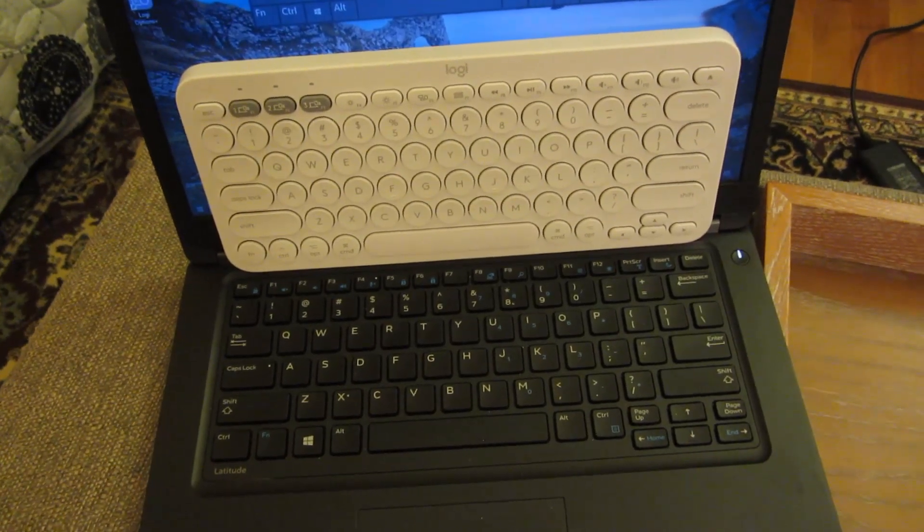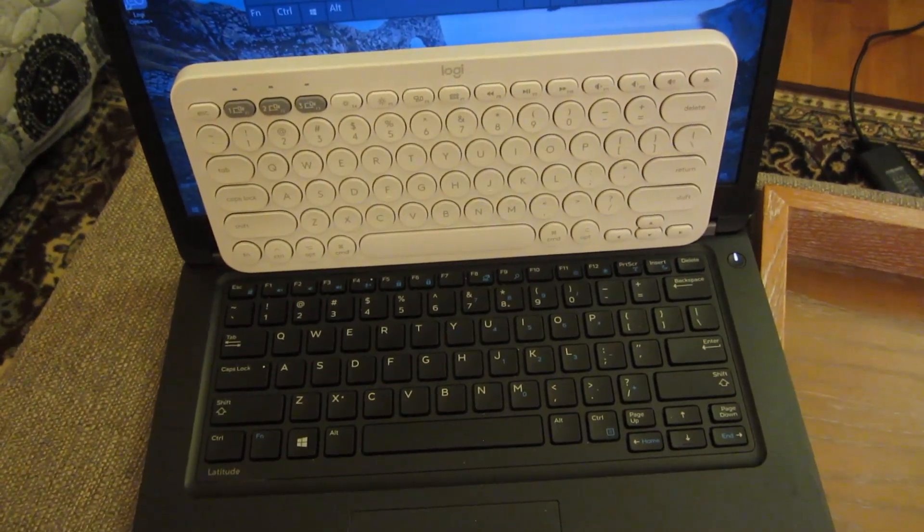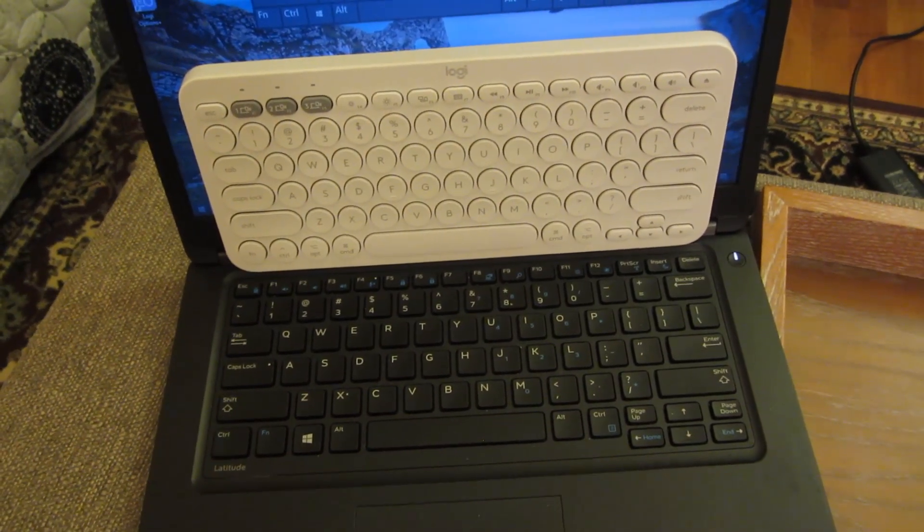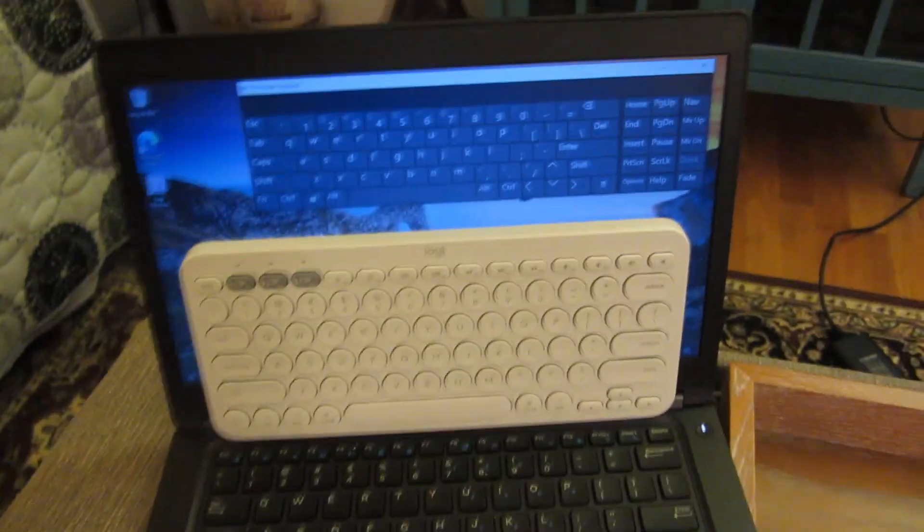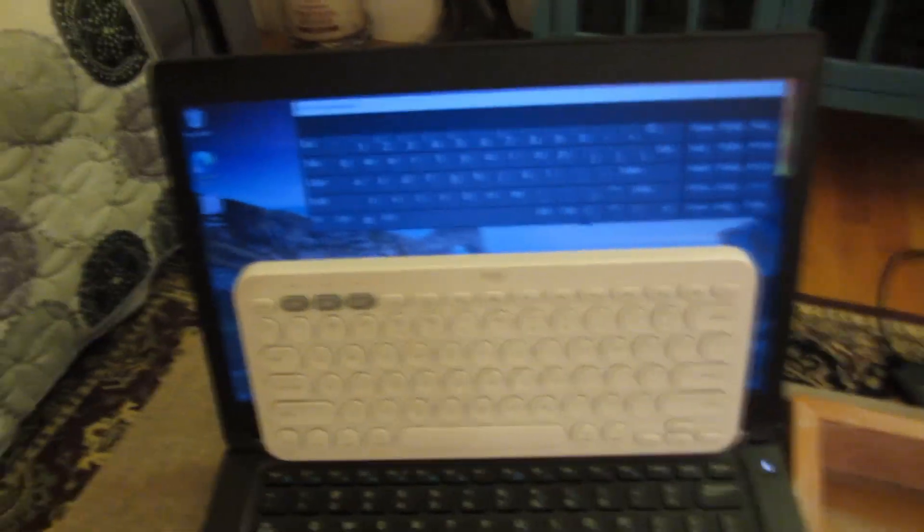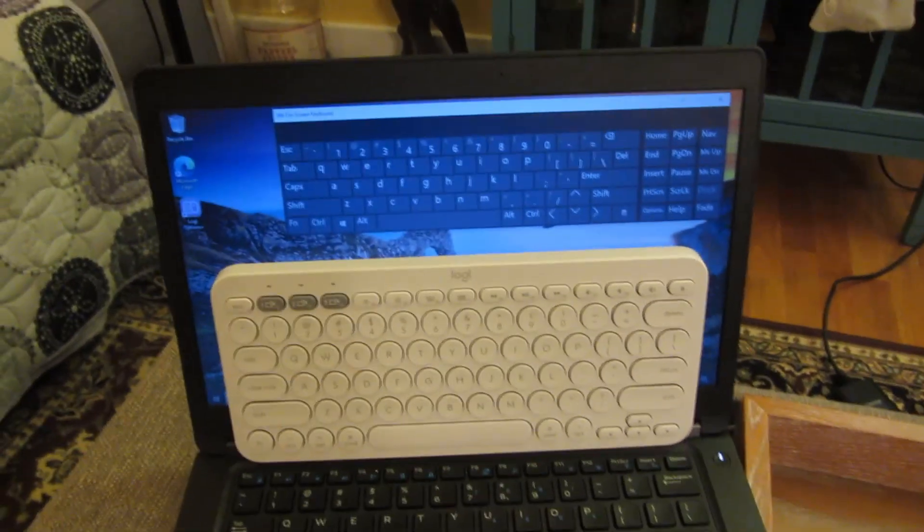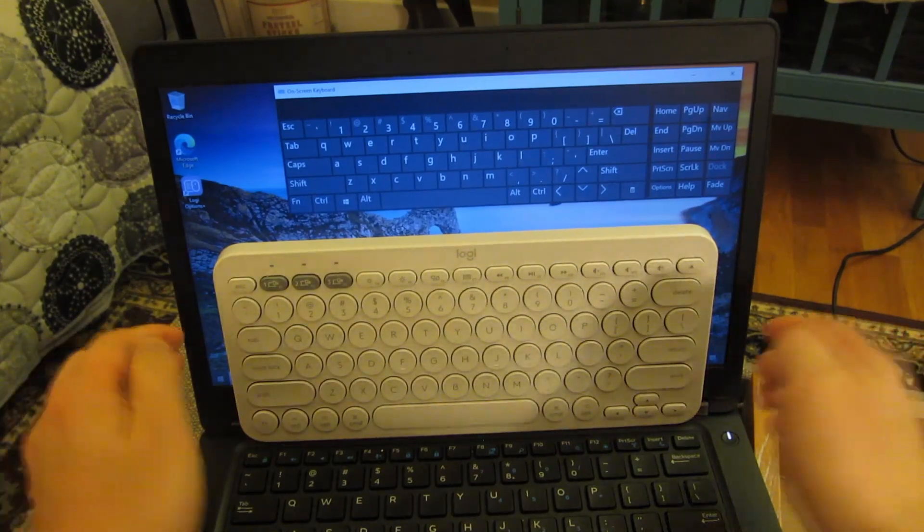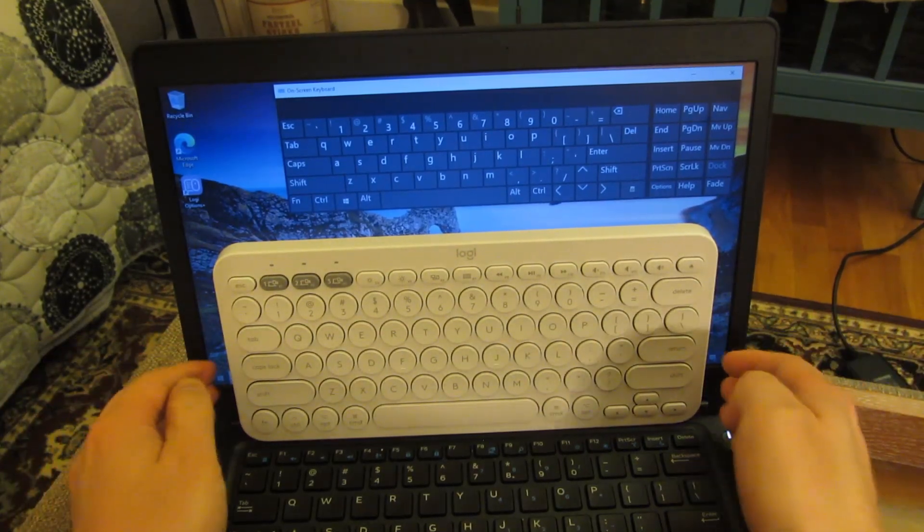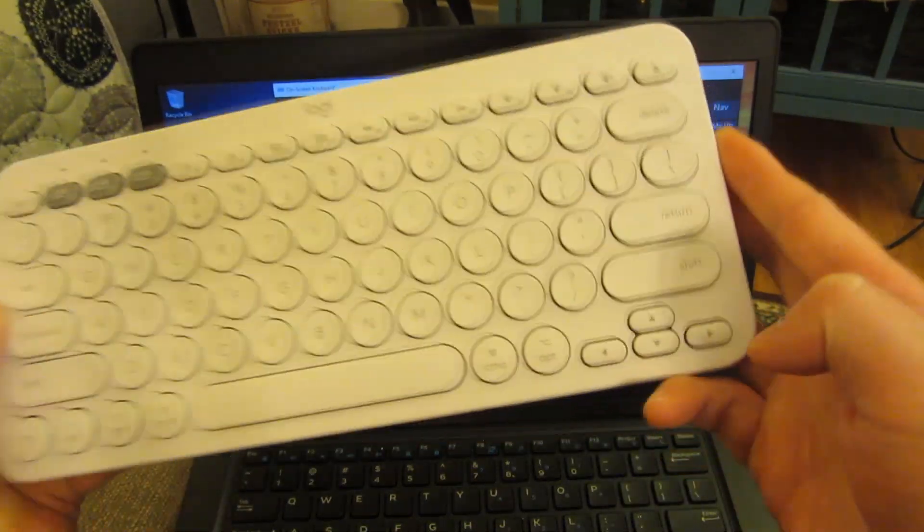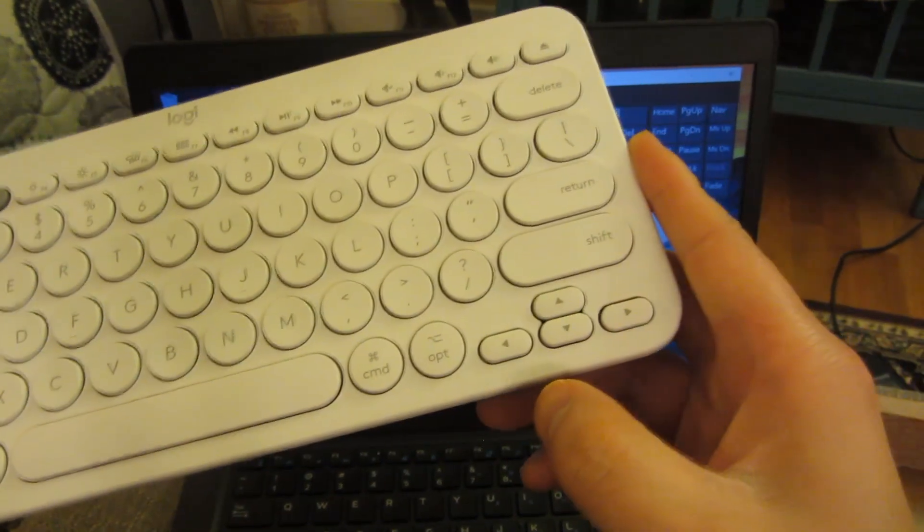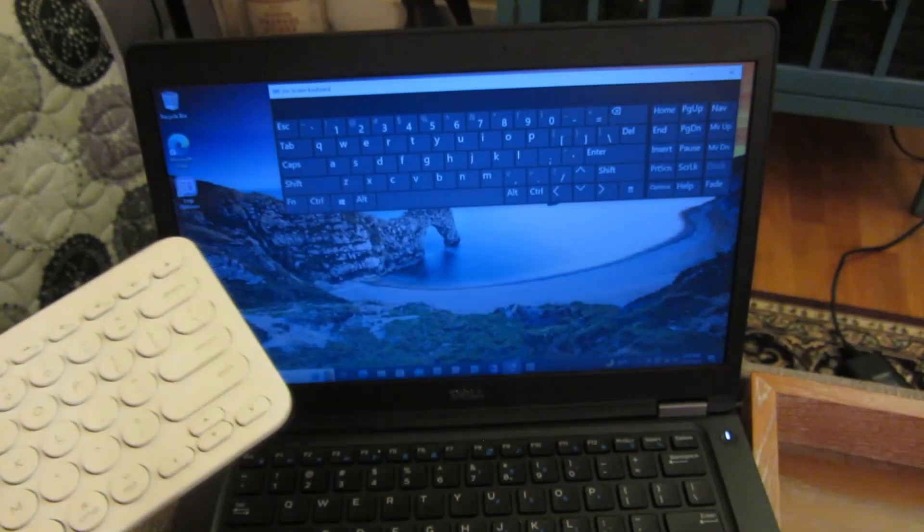Let me hold it here so you can see the particular keys. Now the arrow keys are a little bit smaller. So that's a little bit disappointing, how small the arrow keys are. But then again, they have to keep this compact. So these arrow keys do work well.